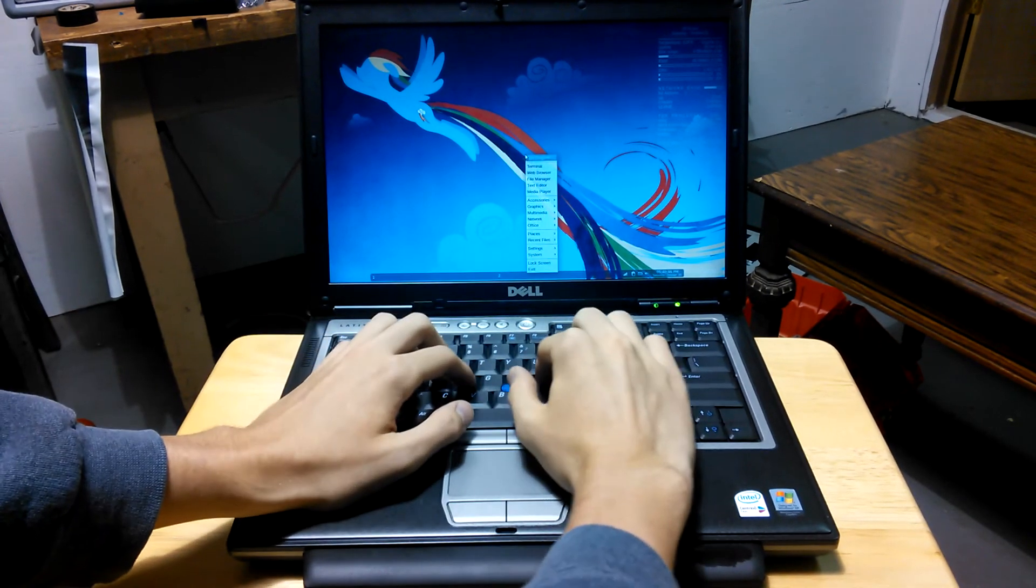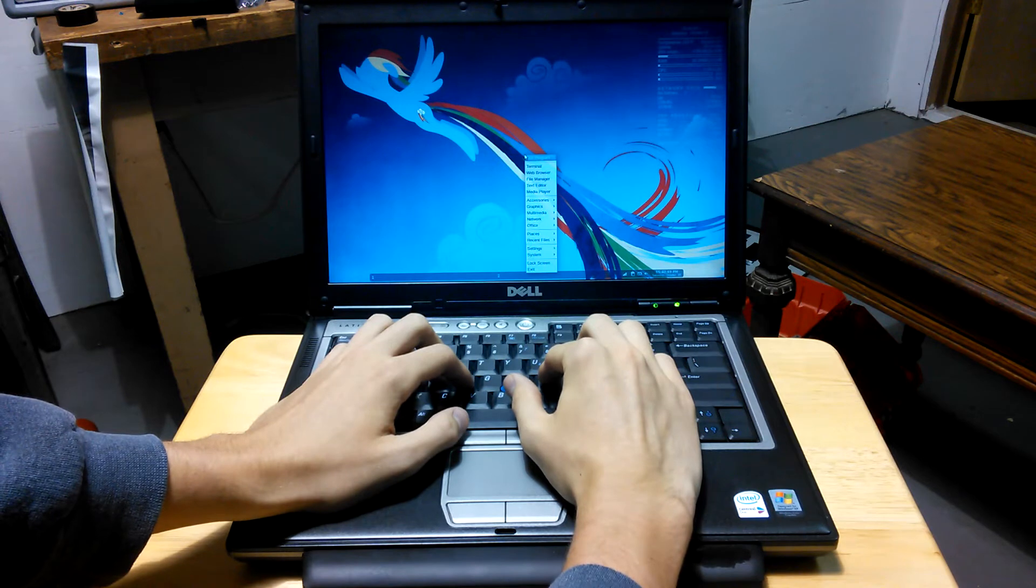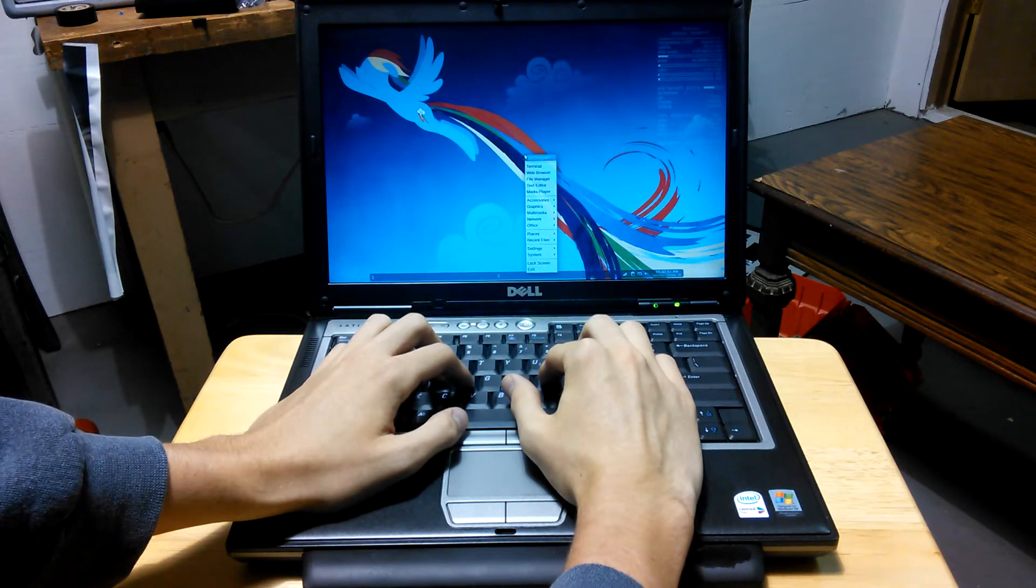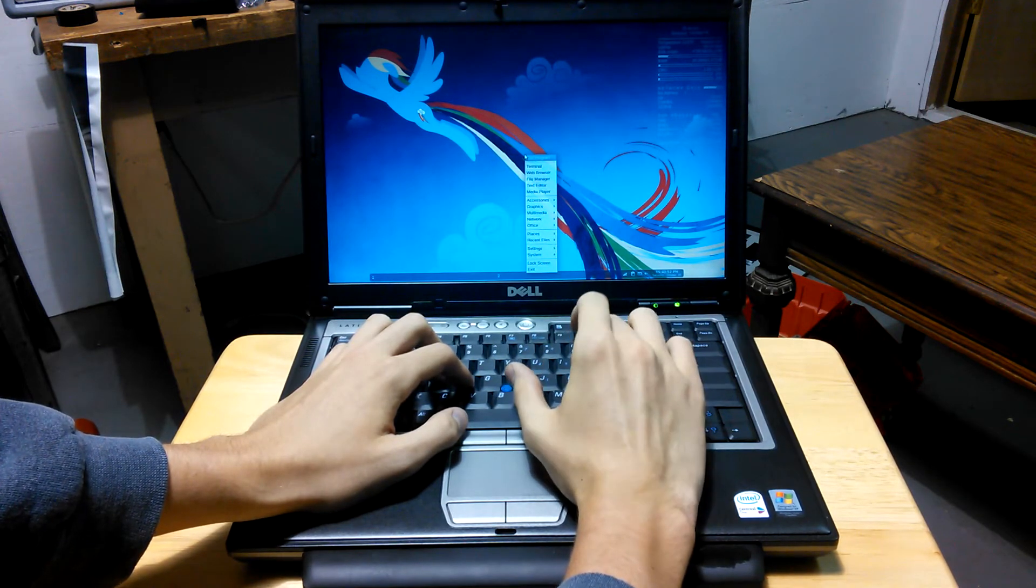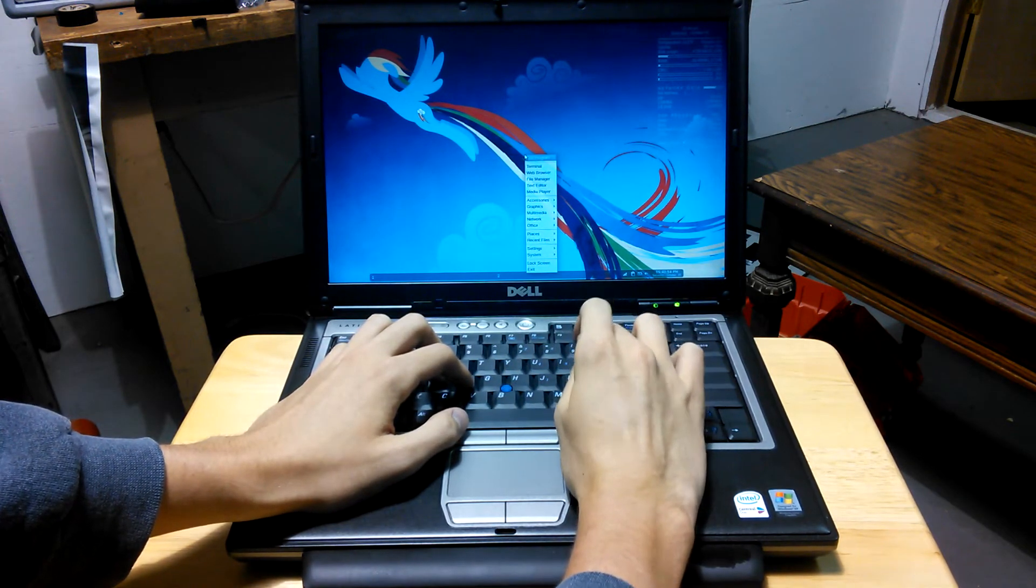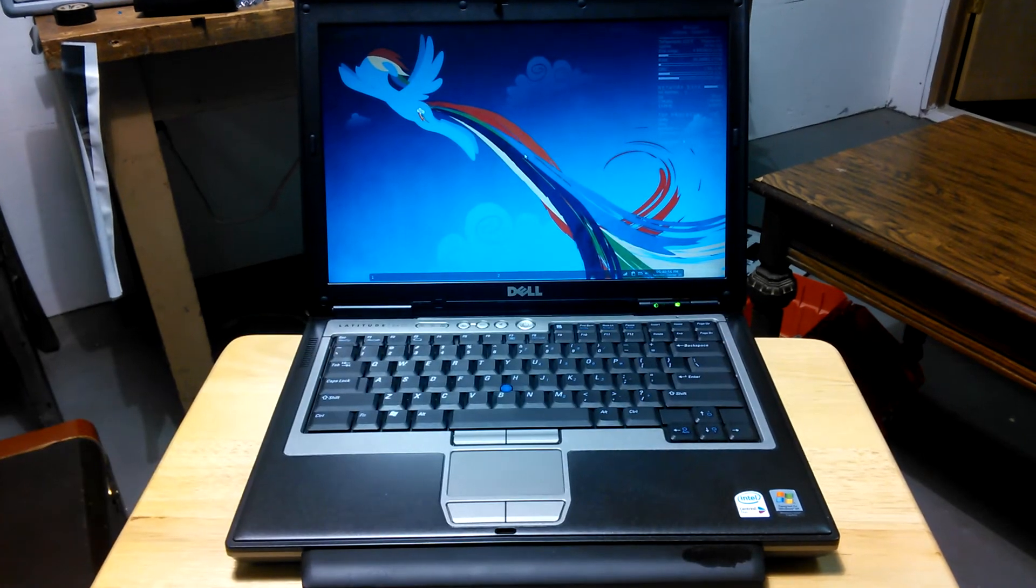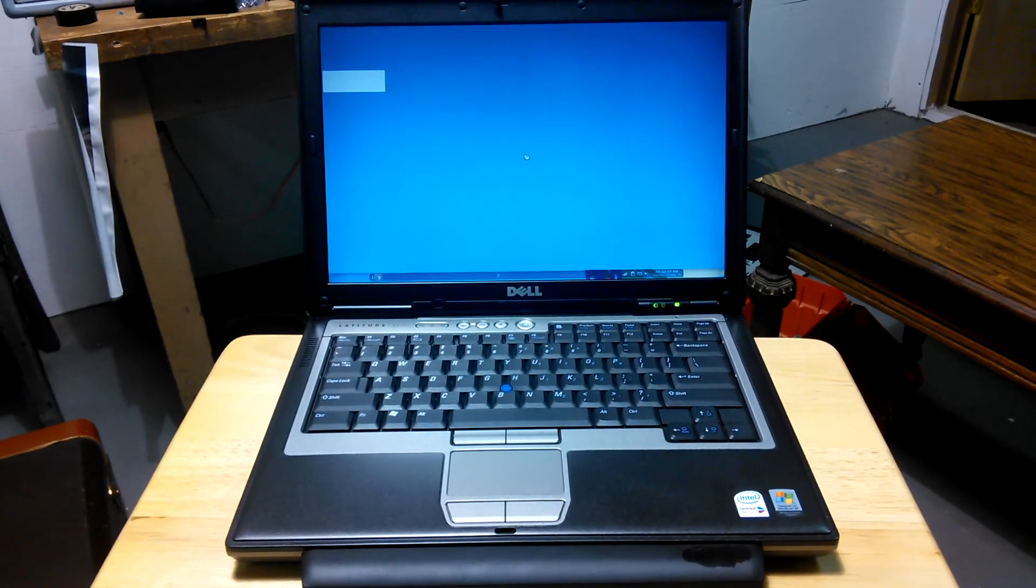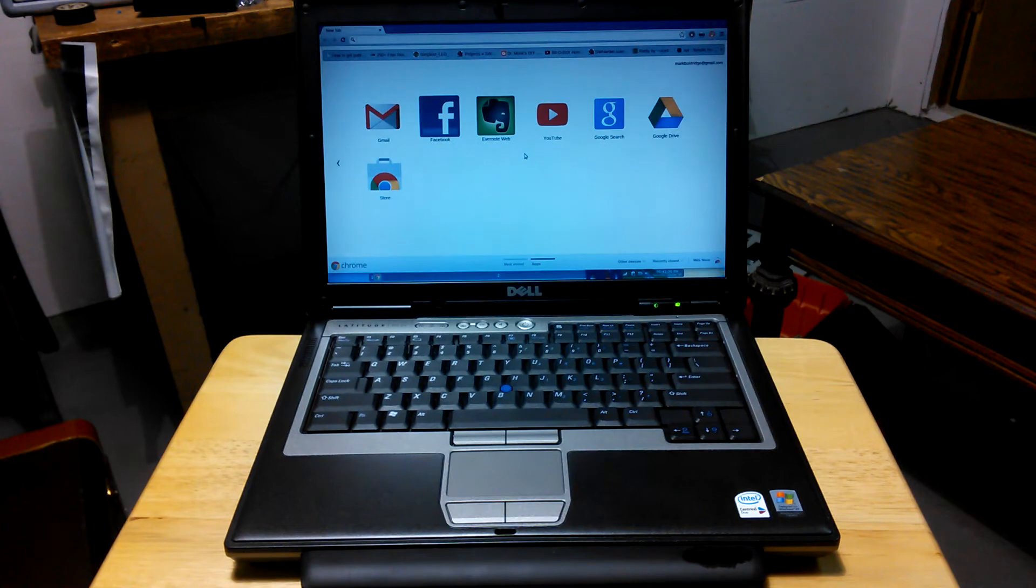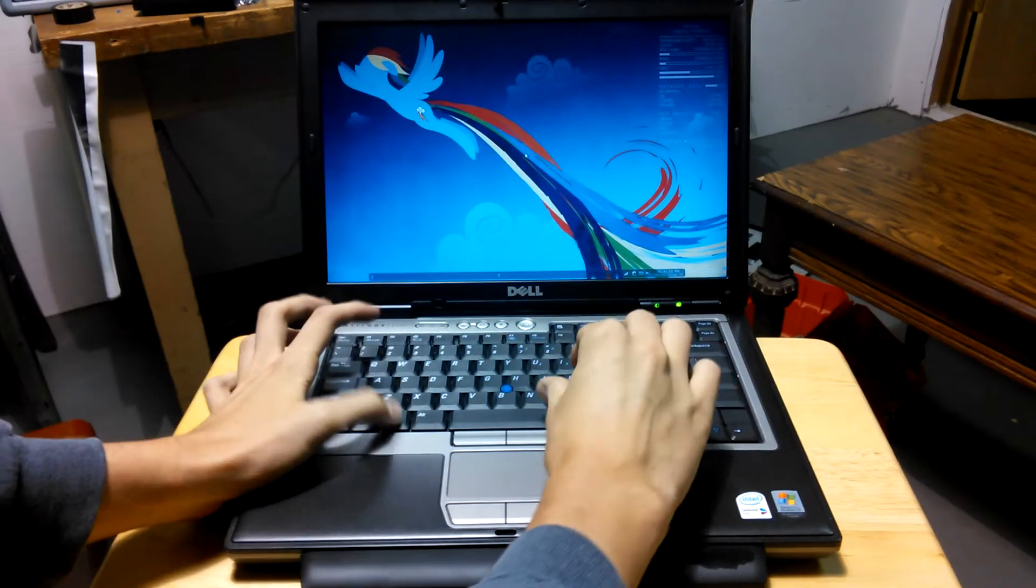It runs stuff like Chrome, so all the stuff you're used to using in an operating system is there. Chrome boots pretty fast. Bam. It's up. We can close that.